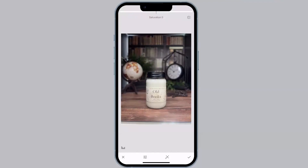Next is going to be saturation. Saturation is going to add or remove vibrancy to the colors in the image. If we go right, the colors are going to get more vibrant — look how saturated the wood looks. If we go left, we're going to lose vibrancy in the colors. What I'm focusing on here is the wood; I want it to look nice and rich and warm.